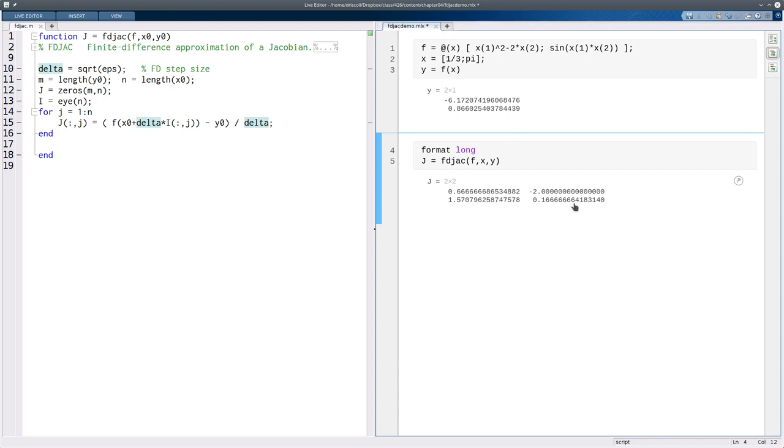Similarly, the value that should be one-sixth also falls away from that somewhere around halfway in the digits.